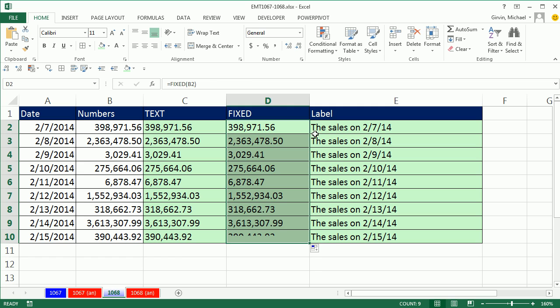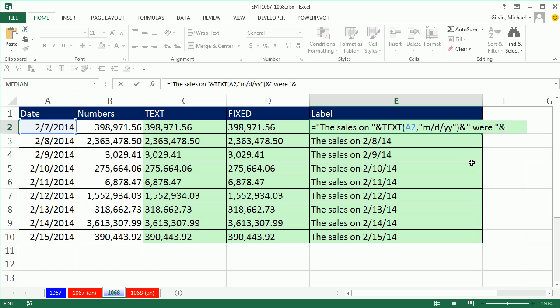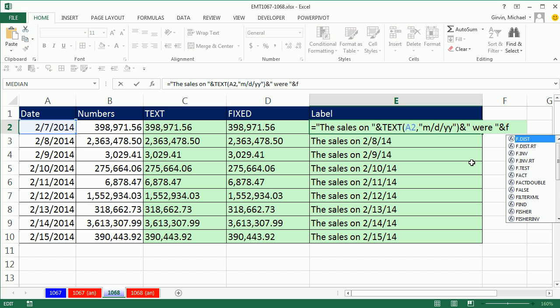That is a nice, easy way to go. So now the rest of this would be and, and then double quote, space, were, so were, space, double quote, ampersand, and then fixed.